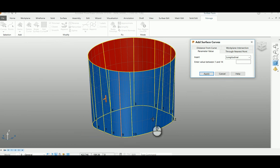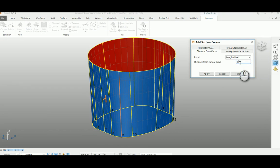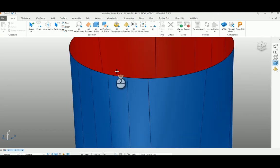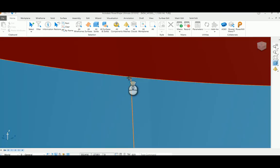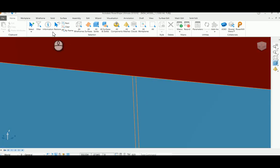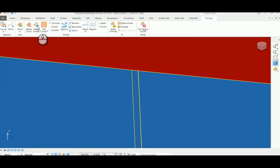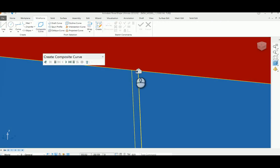20 micron distance from the created curve. So I put 0.02, apply. Now you can see this 20 micron curve is created. So I'm going to cut this surface to unwrap it. I'm going to create a composite curve.